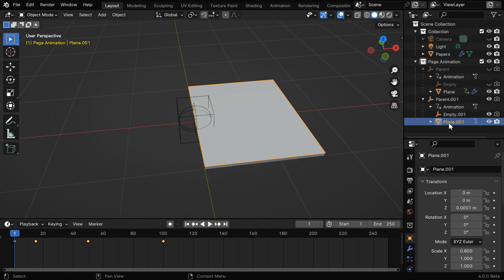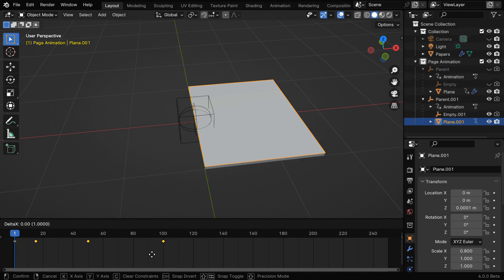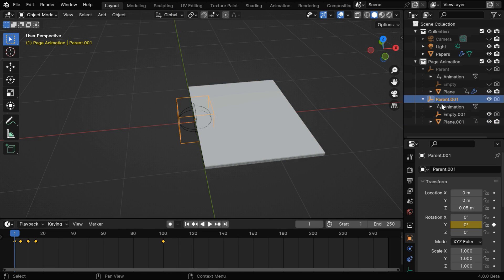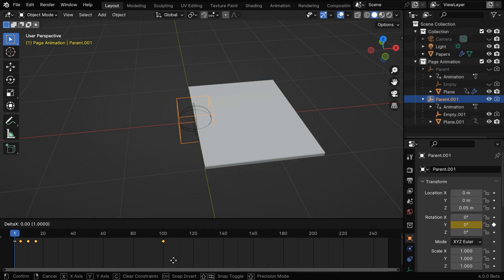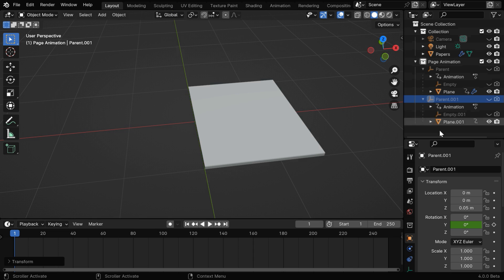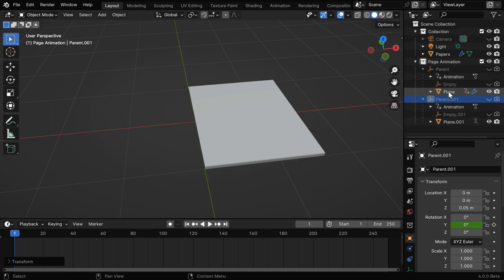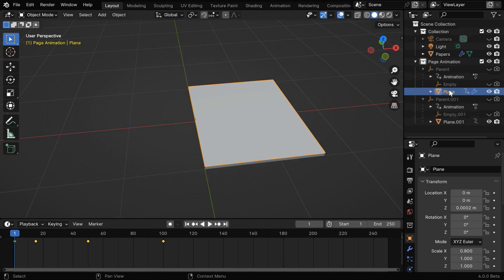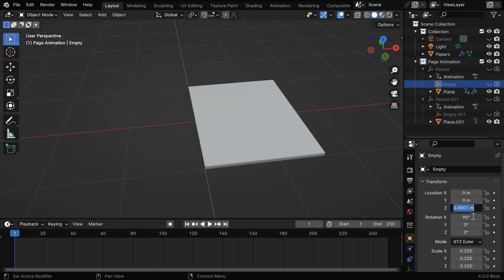Since this is our second page, we need to move these animation keys by hundred frames so that it starts after the first page. Similarly for the new parent, we have to move the keyframes by hundred frames. Now we can hide the parent and the empty. And one more thing, since this is the second page and this is our first page, this first page should lie just above the second page, which is this one, so we need to move up this page by a small amount. Say we change this to 0.0002. And the same change needs to be done for this empty which is tied to that first page.